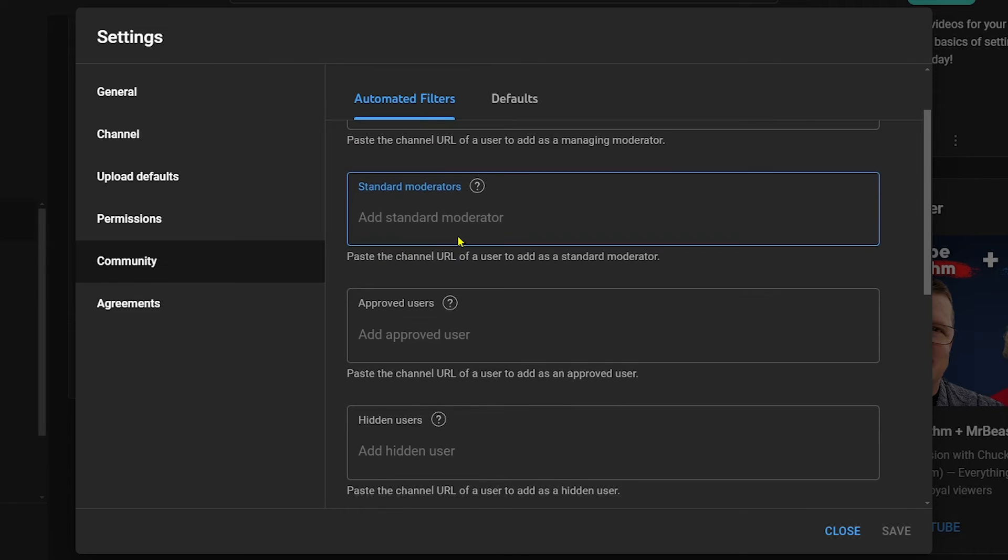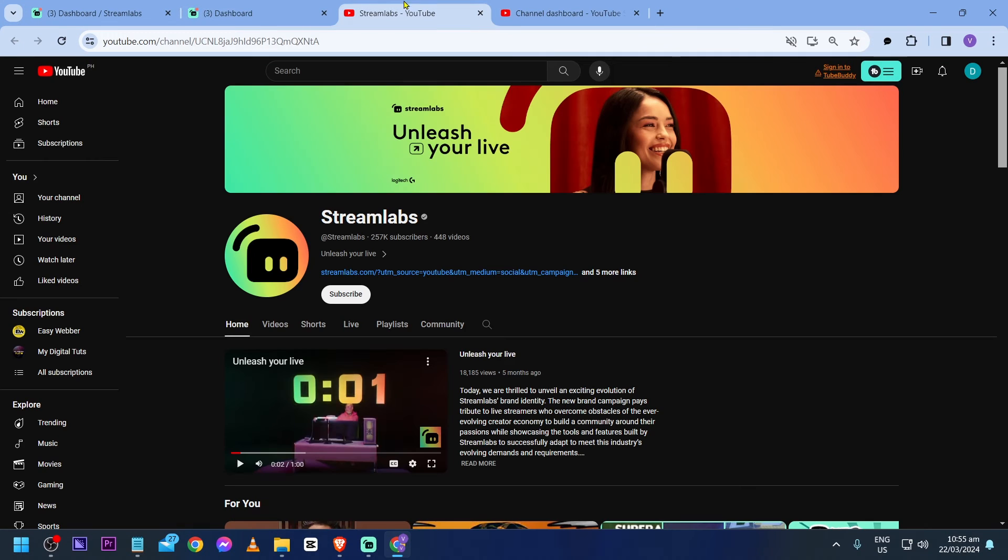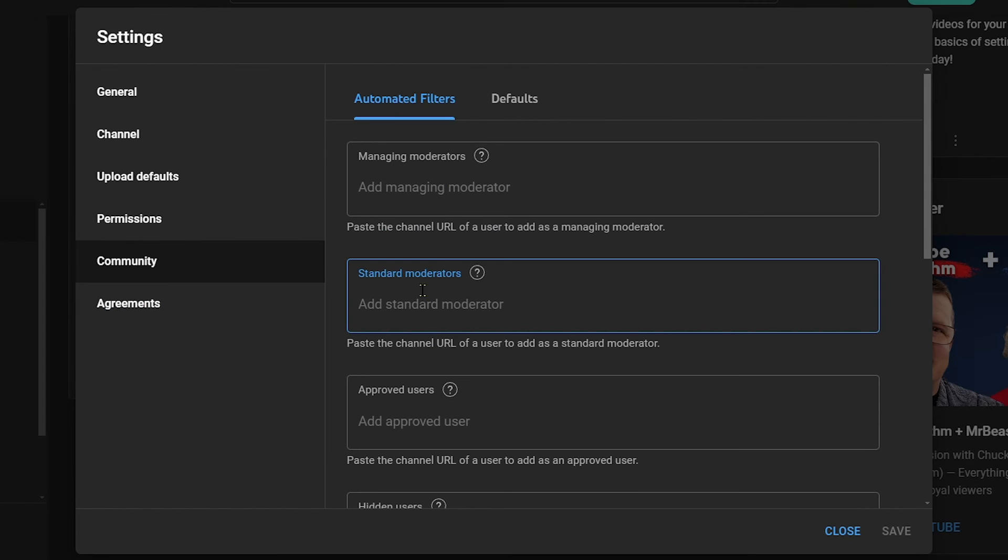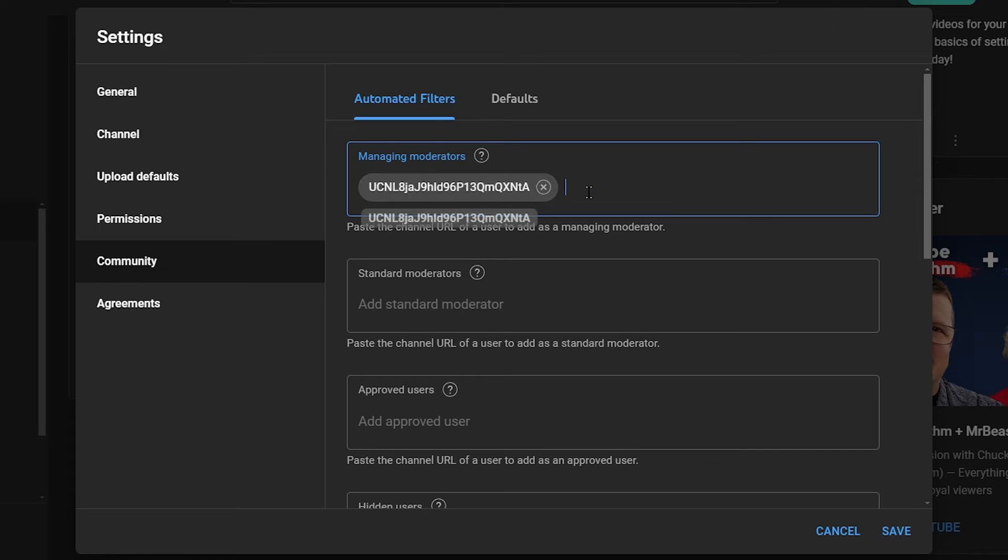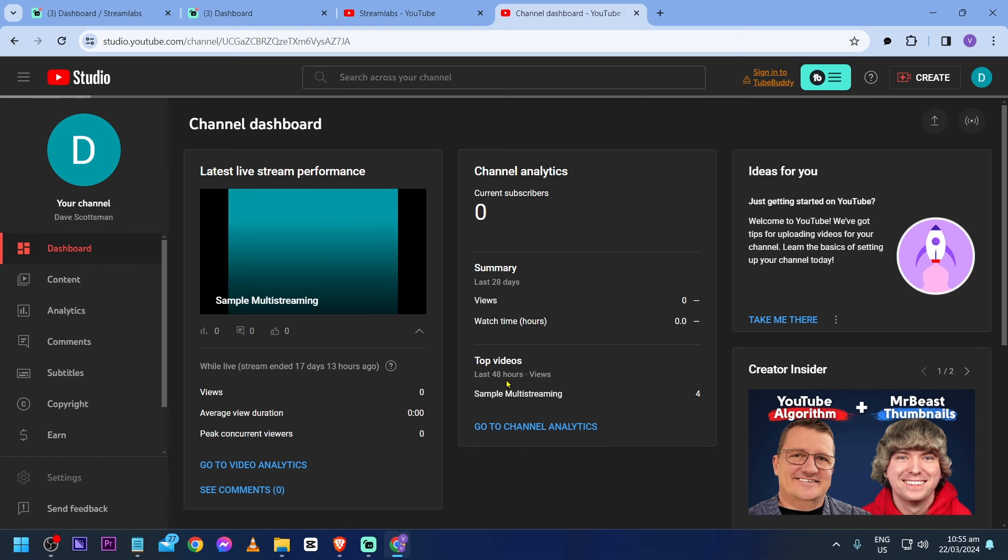It is just going to work fine. Or you can put it in your managing moderators, it's also going to be okay. Go ahead and copy it once again and then paste it here, just like so. Now click the save button and you are free to go now.